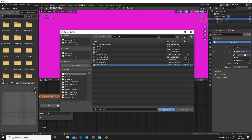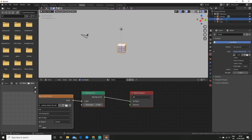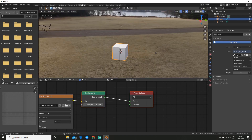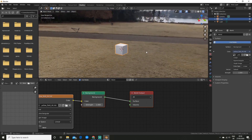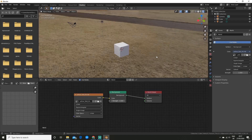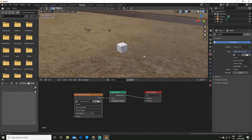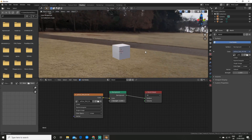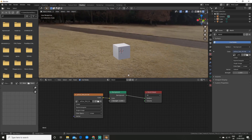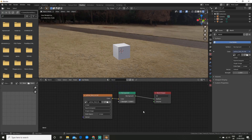I'm just going to use this one — just wait a bit — and there we go. So we can see it now. If you want to change the rotation or the scale of the HDRI we can do that by adding in a mapping node.